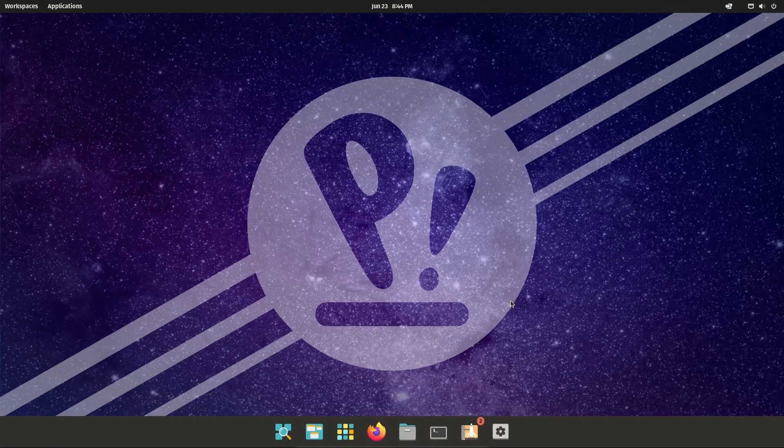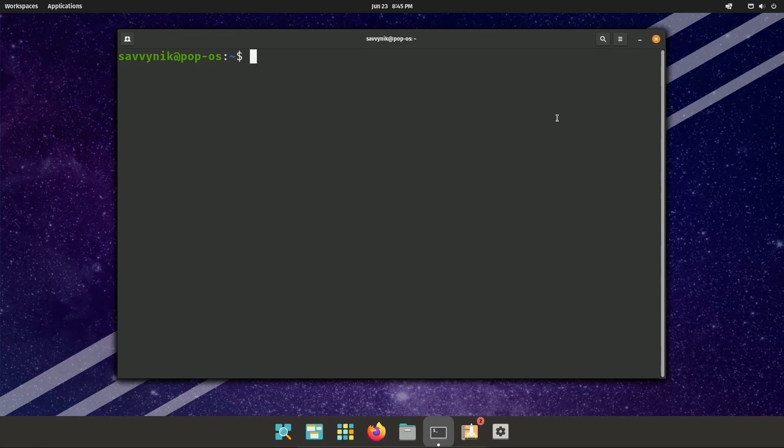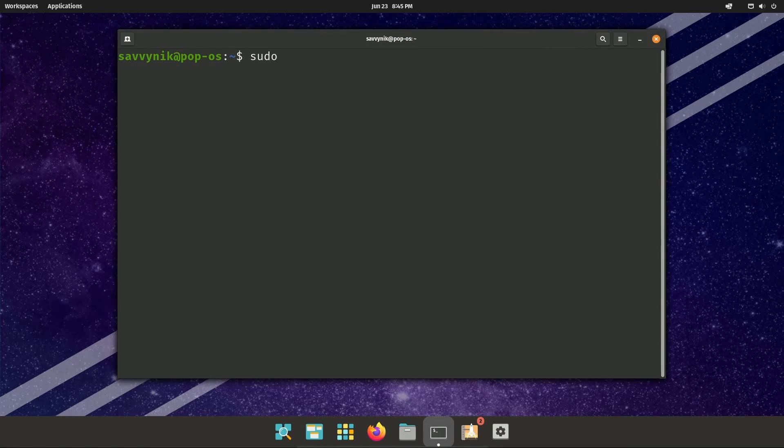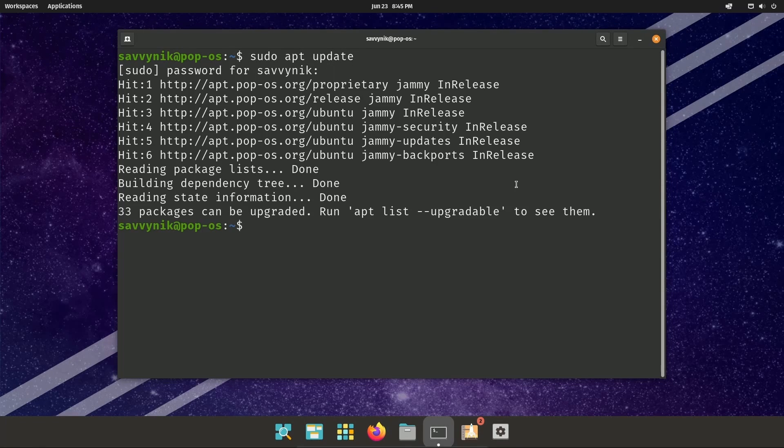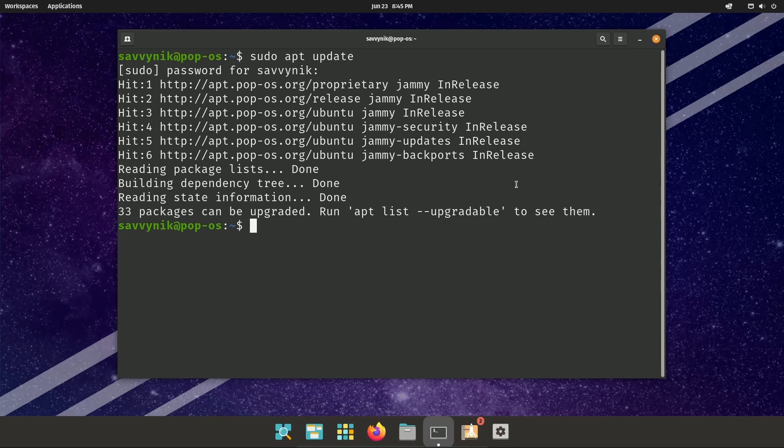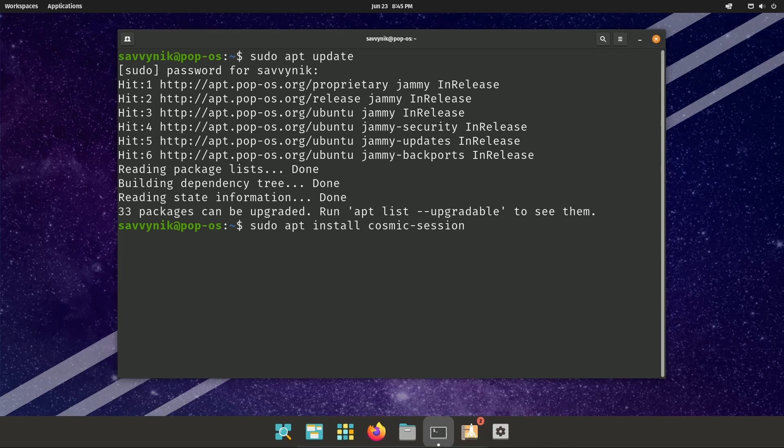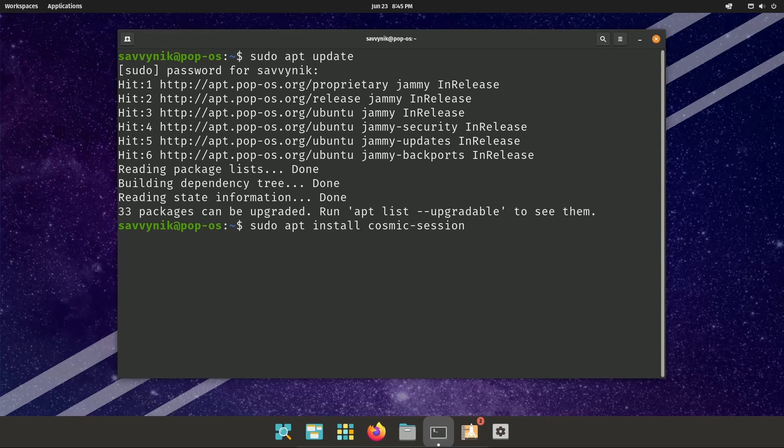First, you'll want to make sure you update your repo. sudo apt update. Hit enter. Type in your password and that will update your repositories. That way you can get the latest and greatest packages. Fantastic. Next, you'll want to do sudo apt install and it's called Cosmic-Session. This will install all the tools and packages necessary for the pre-alpha version of what's known as the Rust Cosmic Desktop.